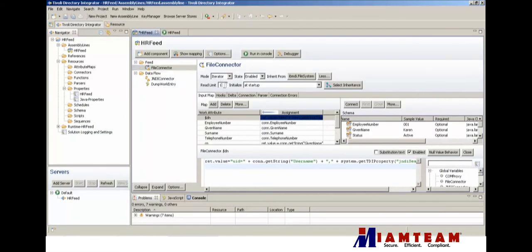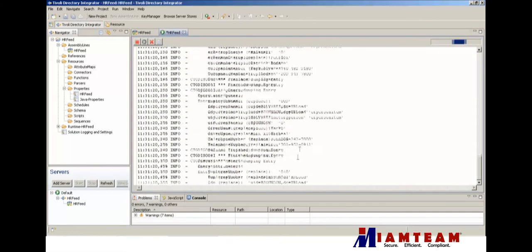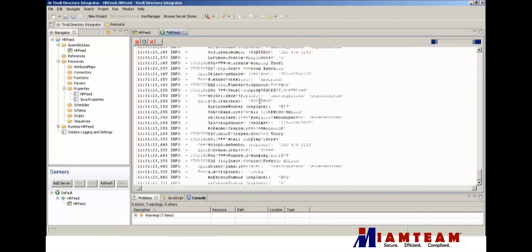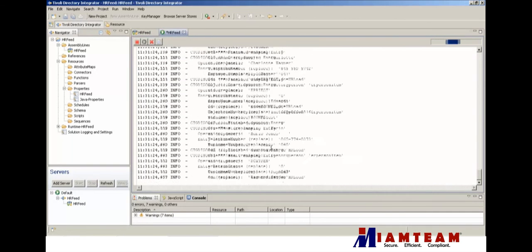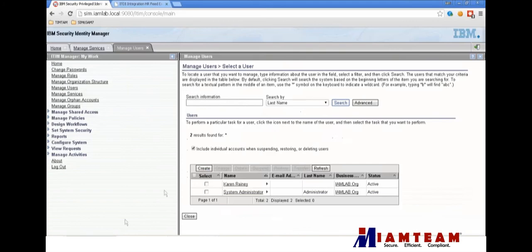We'll go ahead and remove the limit from the CSV, save, and run it. Now it's reading all 300 entries and pushing them into iSIM.